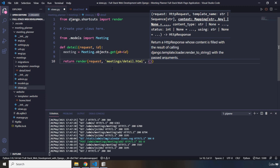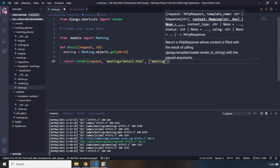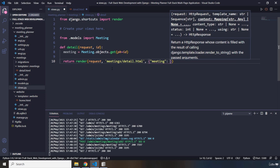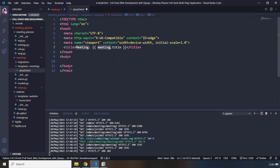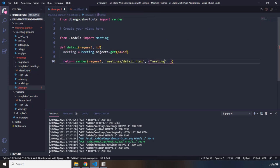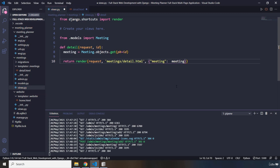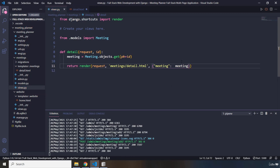For template variables we are going to pass in a dictionary. The key meeting is the name of the variable in the template, and the value is the meeting object we retrieved earlier. I'll set it to that and save. We are done with the views file.